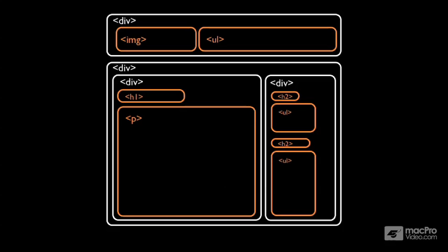And again, if this feels a little abstract to you right now, that's okay because it actually is. But as we use them, you're going to see how these divs work and how they're used within HTML. So let's play with HTML.